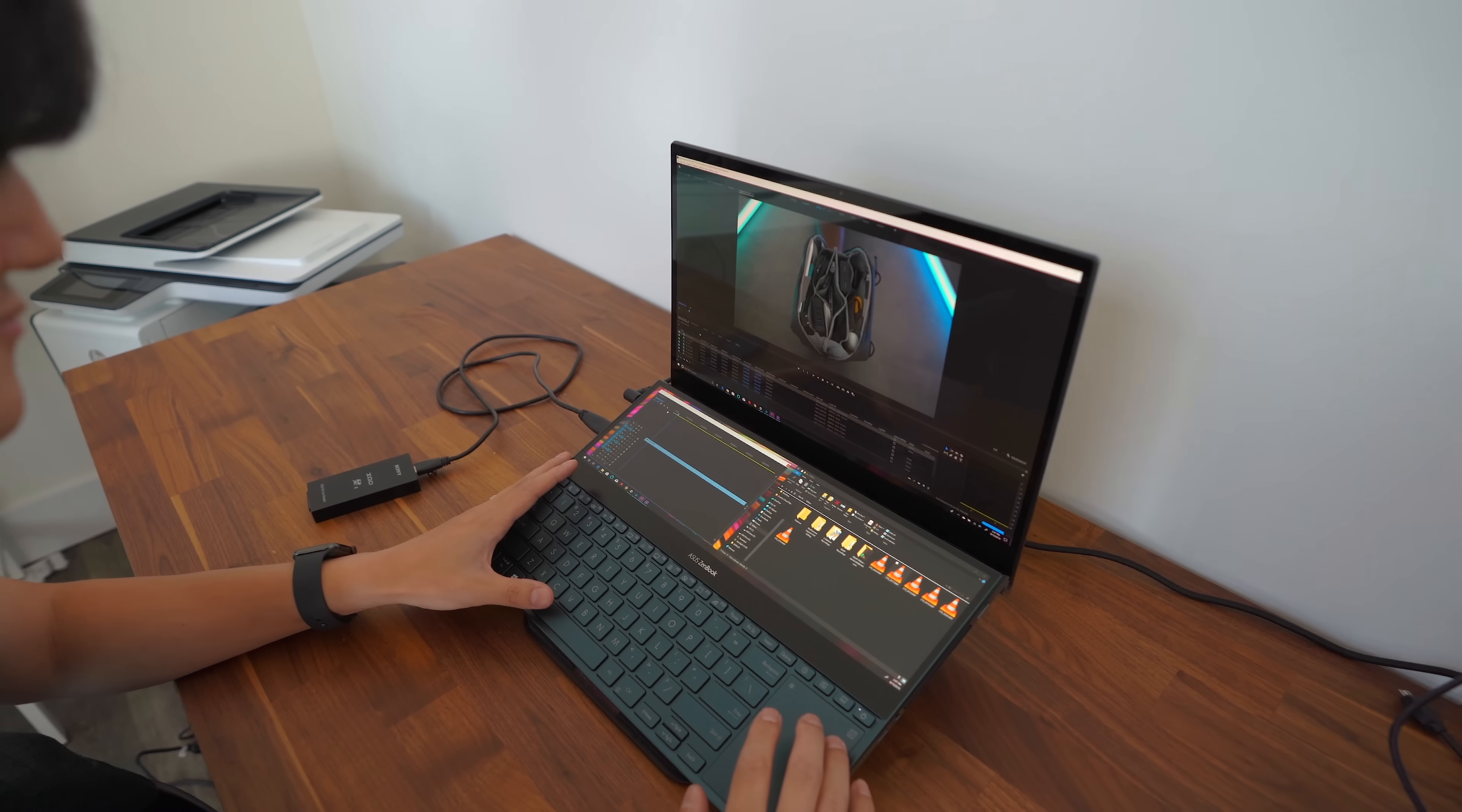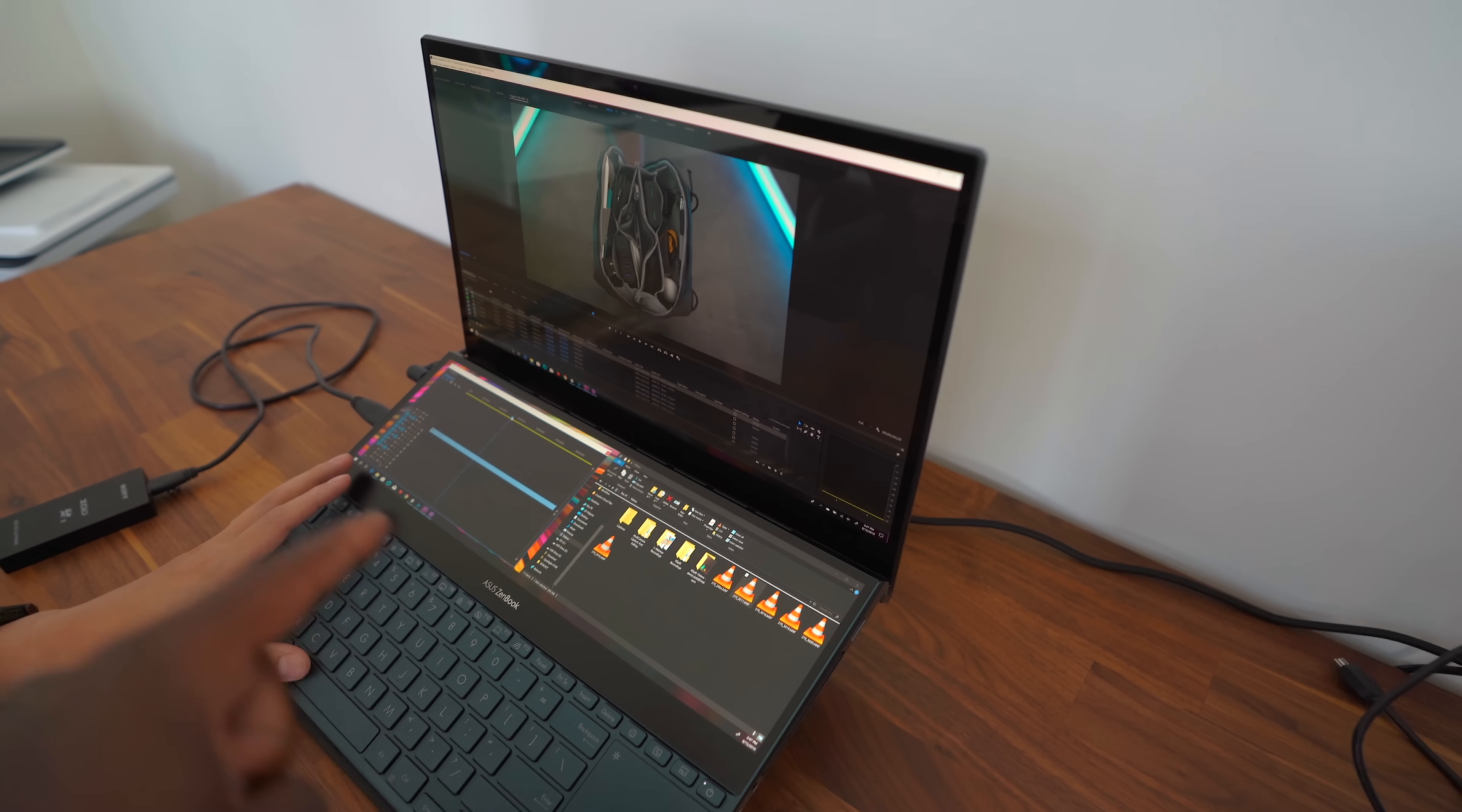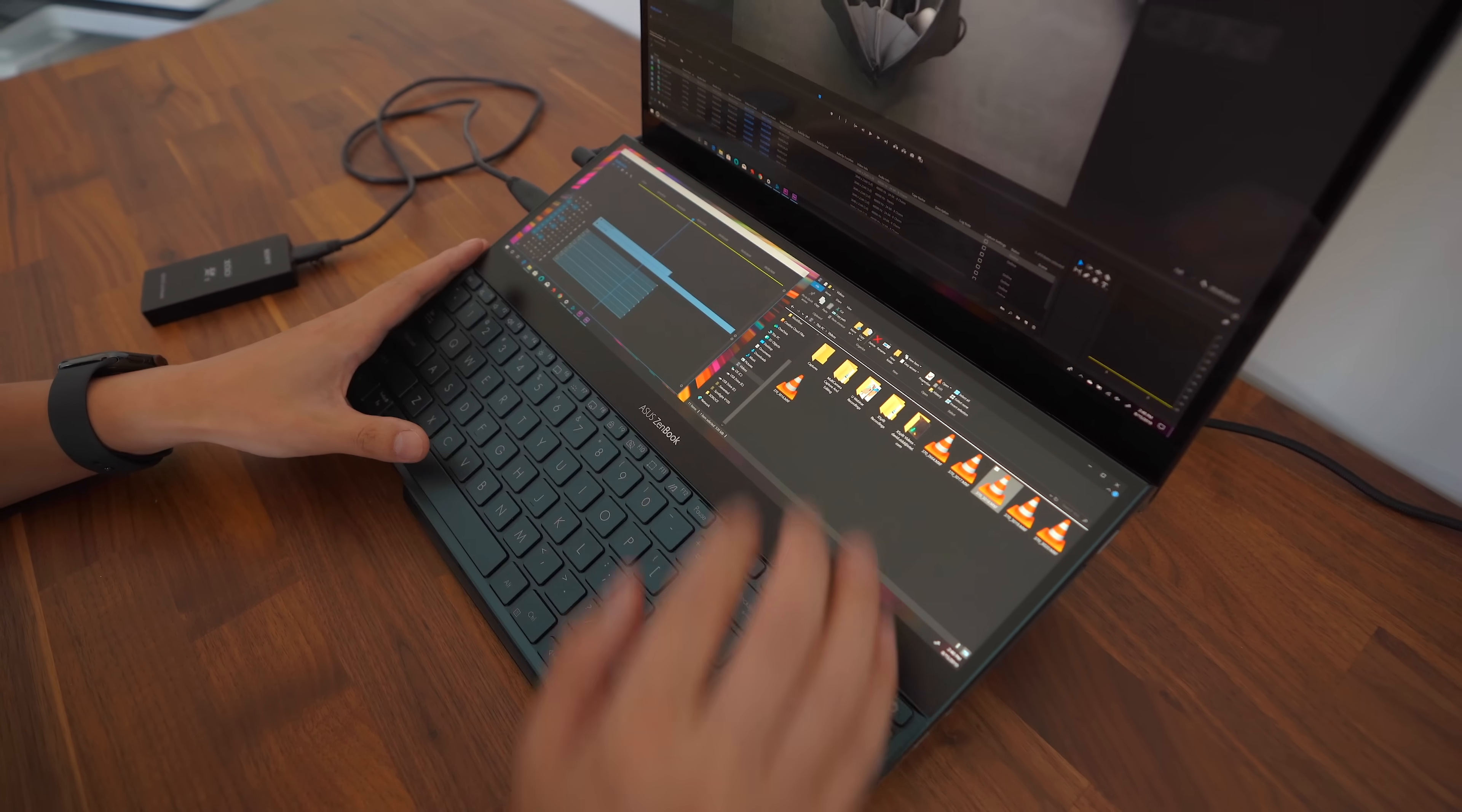All right, so we've got our editing master on the laptop now. Jay, you got, what is this, Premiere or After Effects? Okay, so we've got Premiere over here. We've got another window for Premiere down at the bottom. And we also have the file manager. So, Jay's just able to just drag things over.